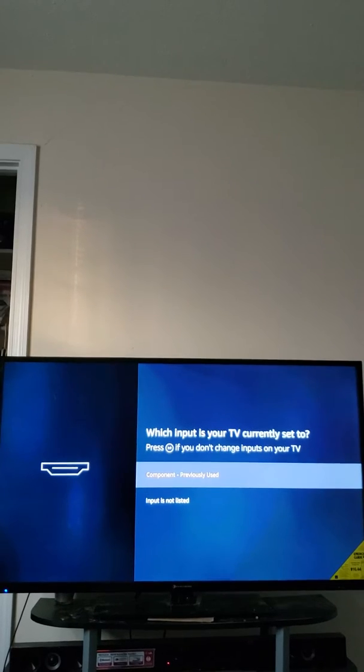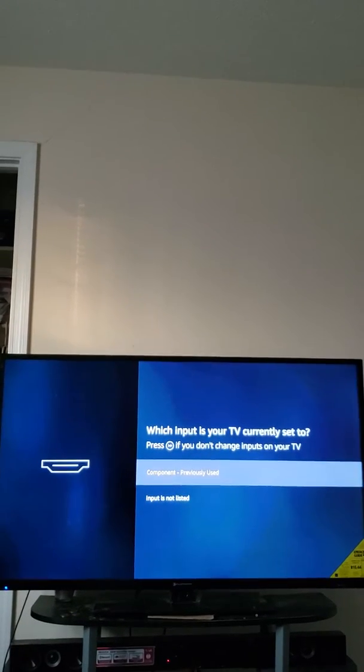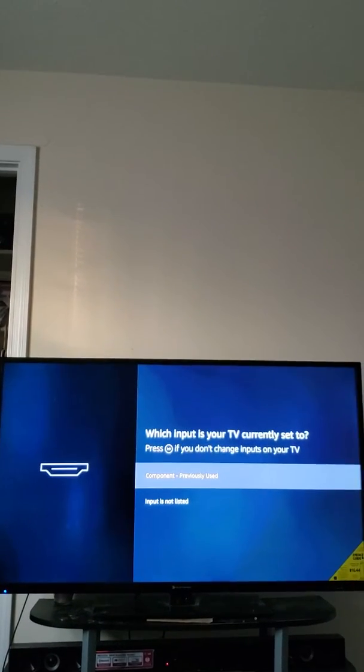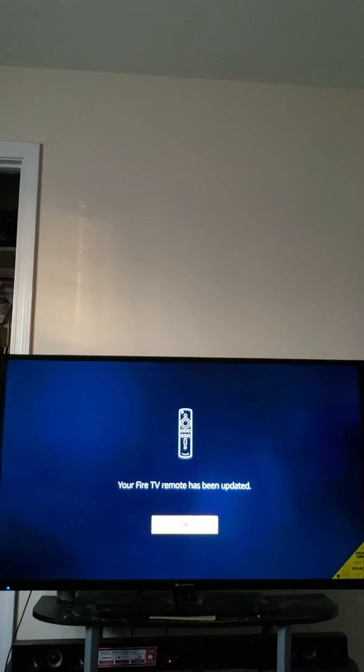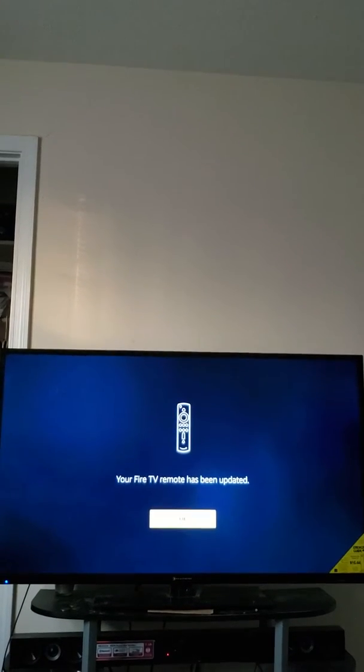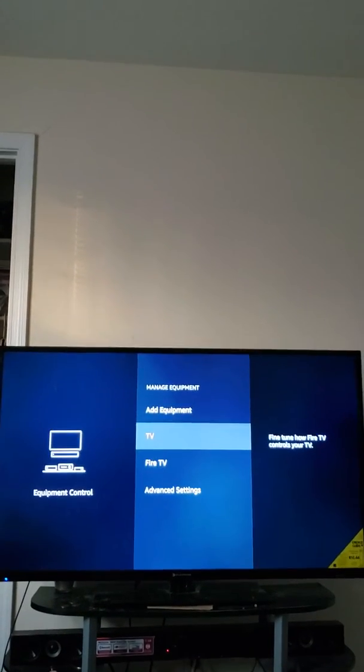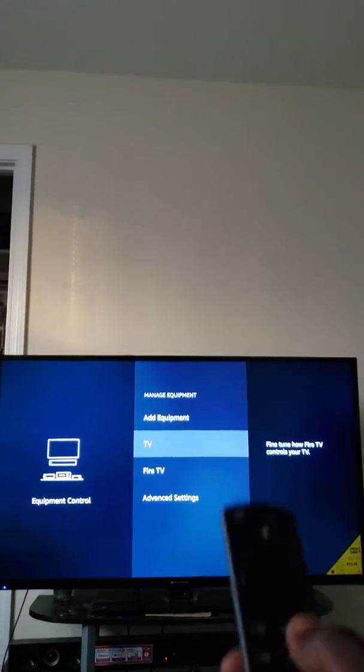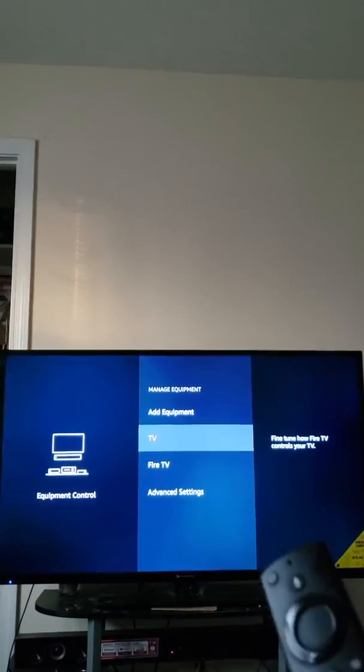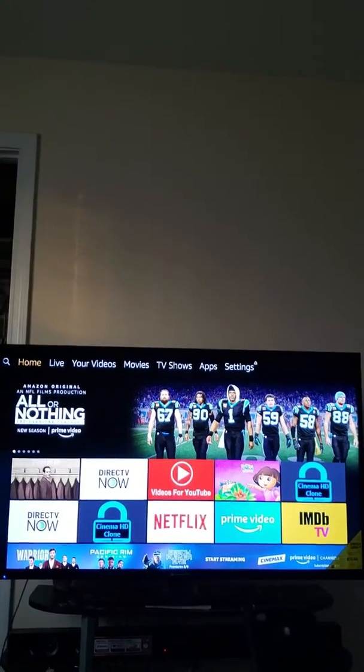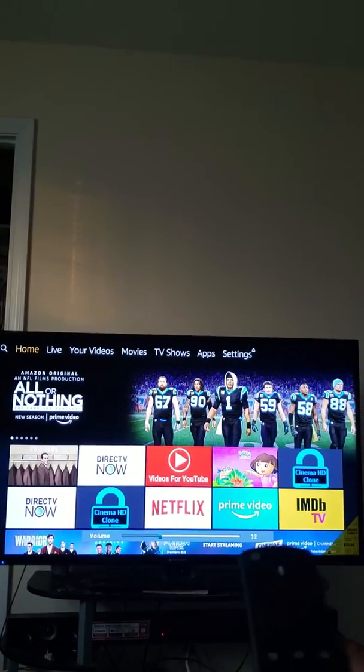And when it inputs I ain't got to read about that so I go ahead and push the fast forward button. Fire Stick, your controller has been updated. So now go ahead and push the home. Let's see if it works. Yep, there we go.